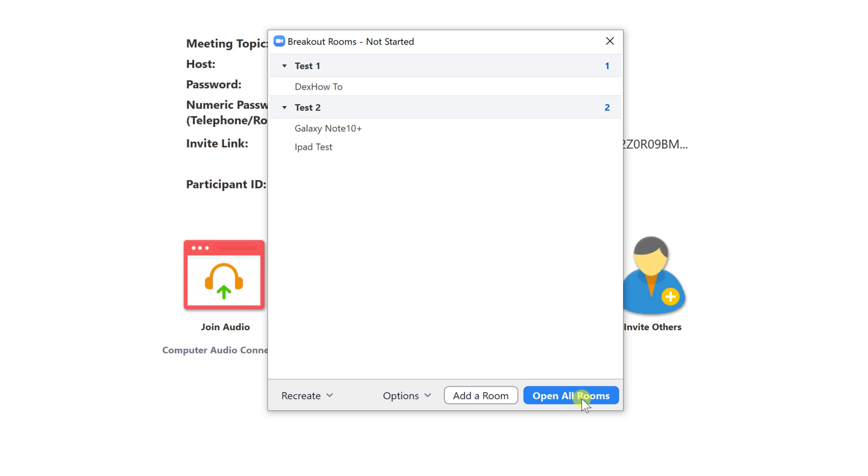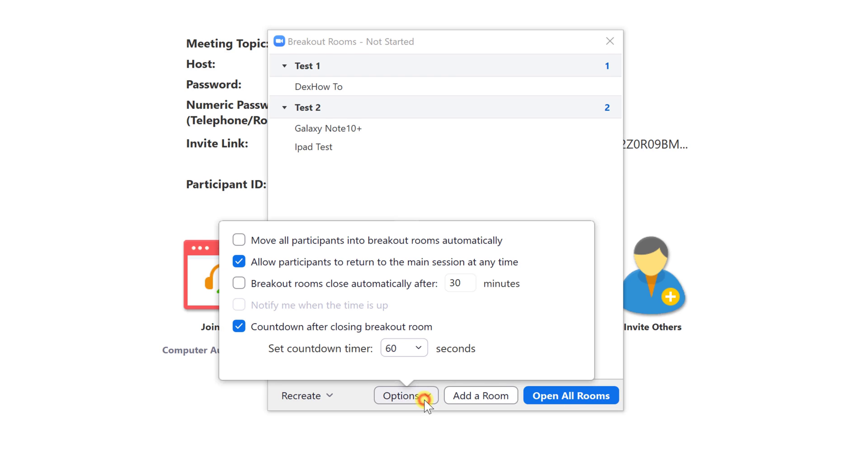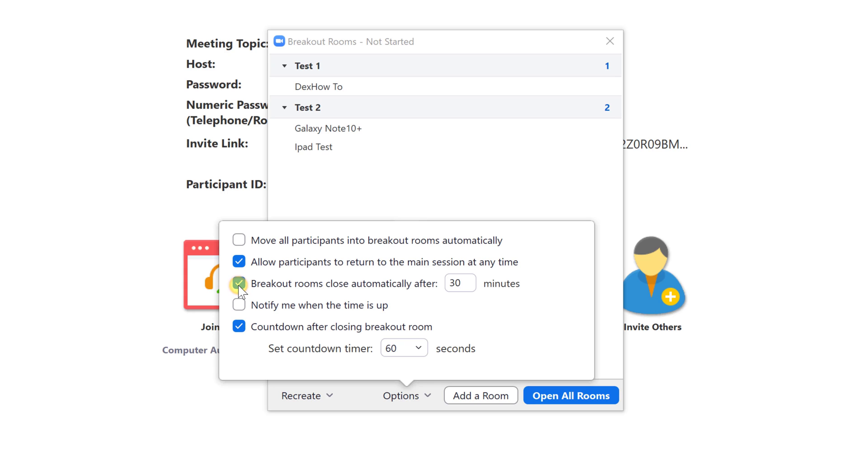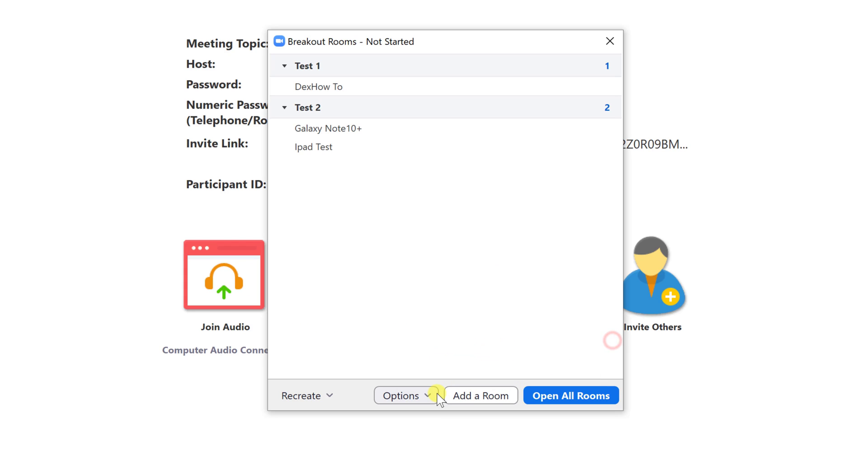Now let's click a bit on option. Here we have some very good options. We have the option to move all participants automatically. Also, option to allow participants to return to the main session at any time. You can set up a timer for the breakout rooms if you have something like a 10 minute exercise. And the last option is the countdown after the session on break rooms ends. You can specify the number of seconds after the time is finished so the room to close.